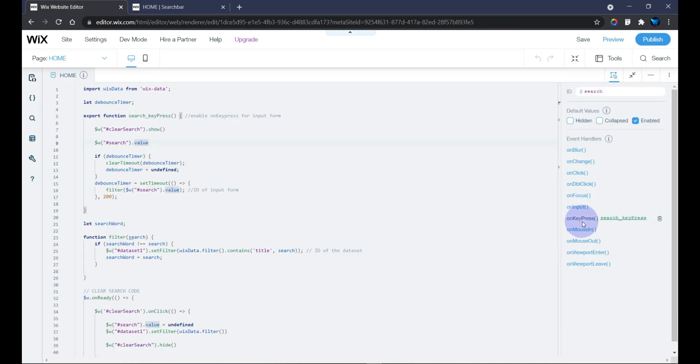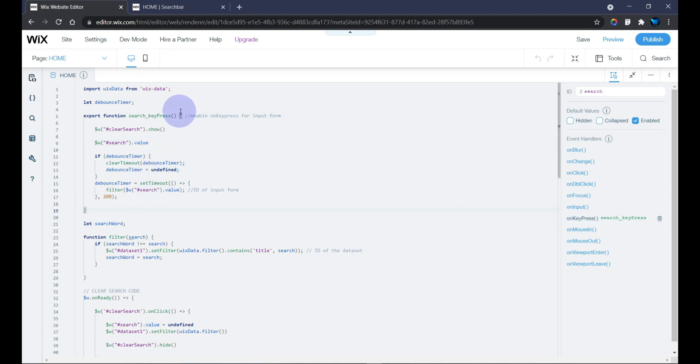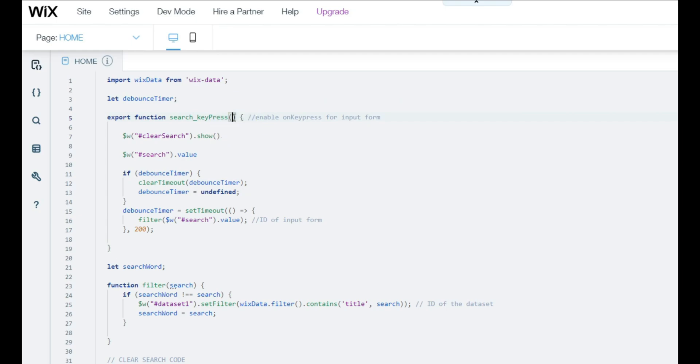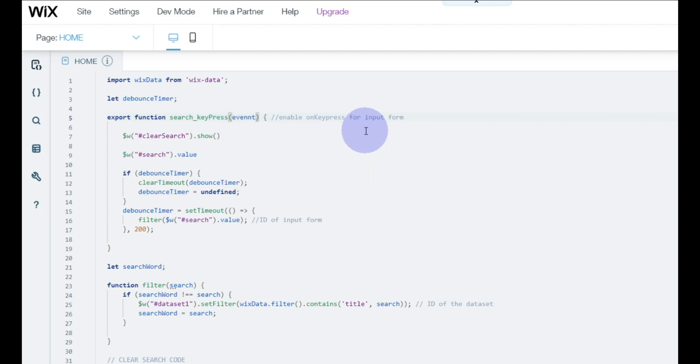On that tutorial I set up my own keypress event, and here we have the on keypress event. We're going to enable the user or site visitor to hit the Enter button on the keyboard before the search is initiated. First of all, I'm going to add an event right here.